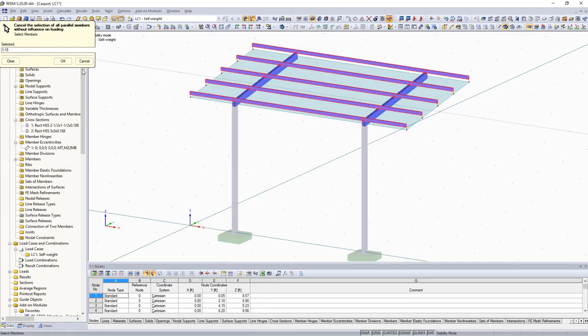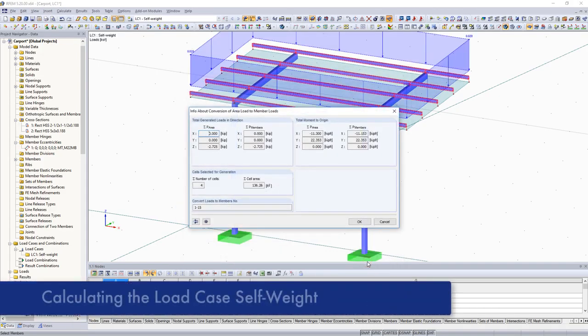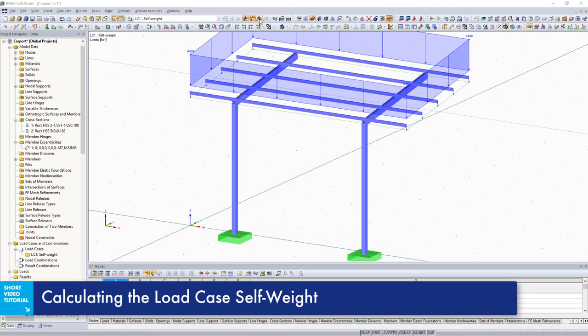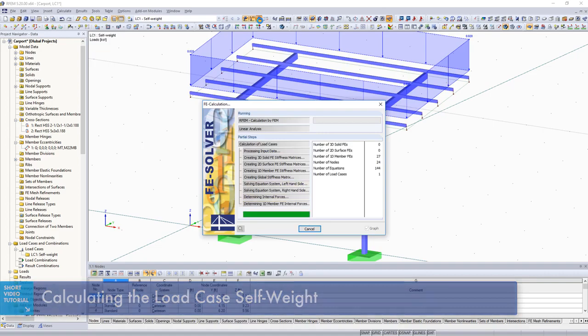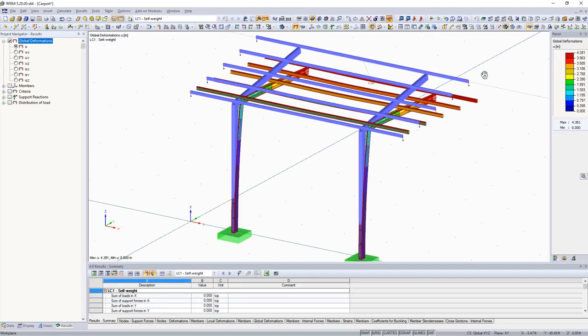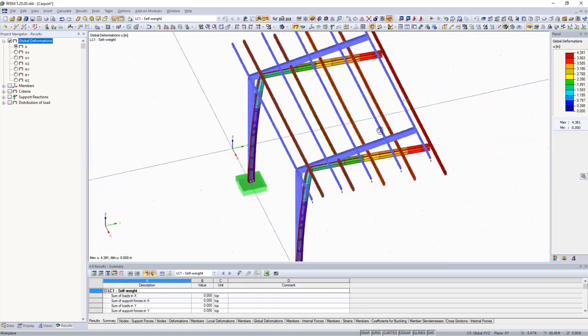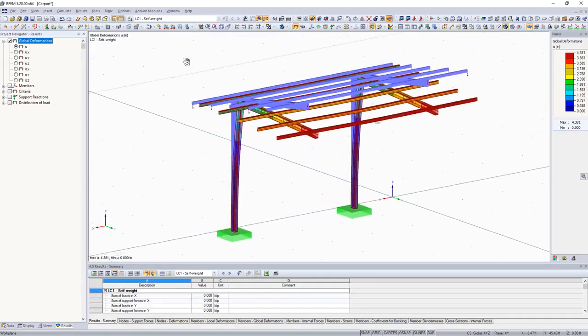The results can be evaluated. From here, the additional lead-on modules such as RF Steel EC3 and RF Dynam are available for the structural steel design and dynamic analysis.